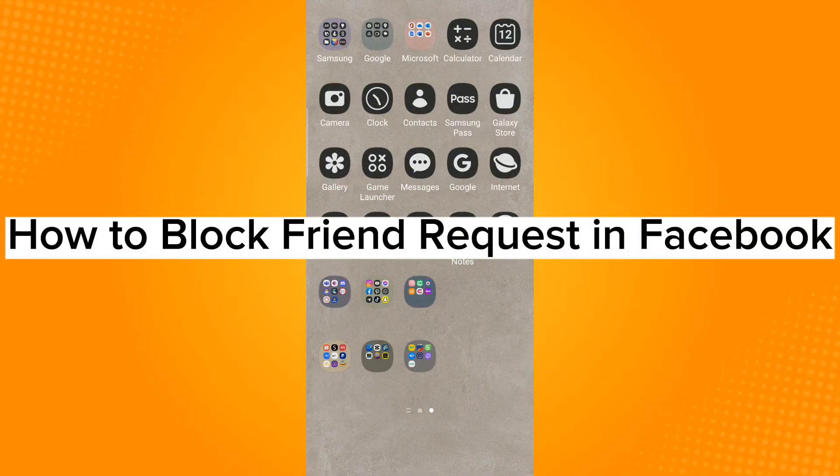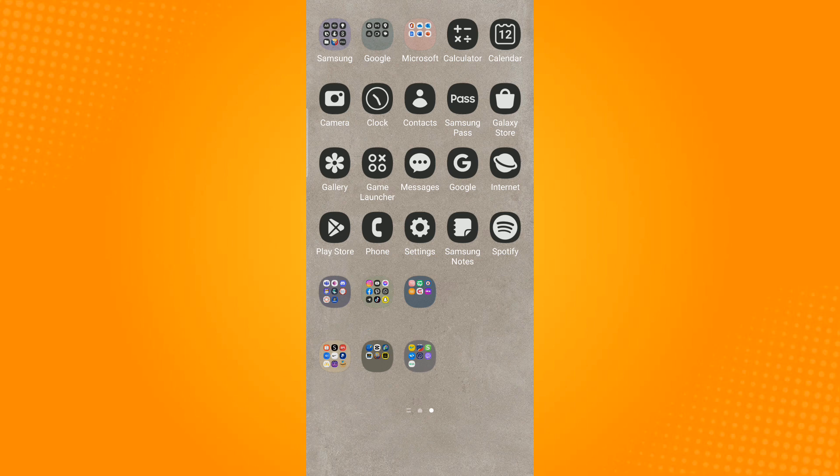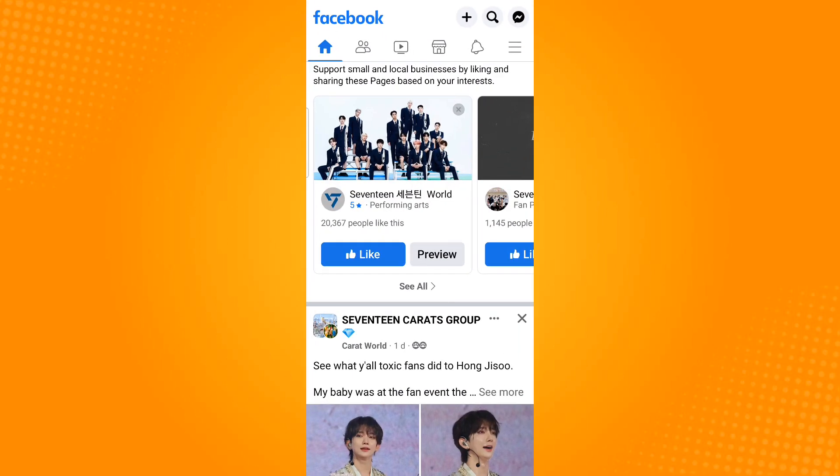How to block friend requests in Facebook. First, launch the Facebook application, then tap the three horizontal lines found on the upper right corner.